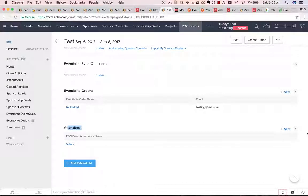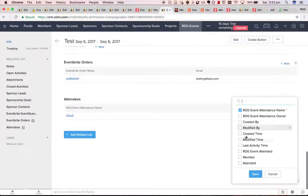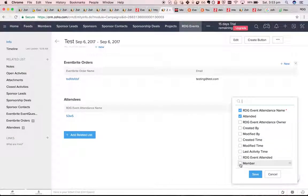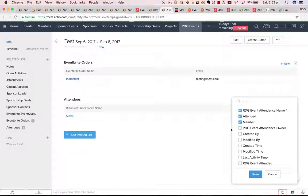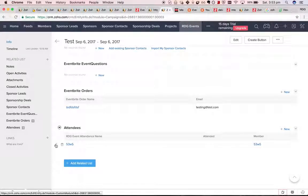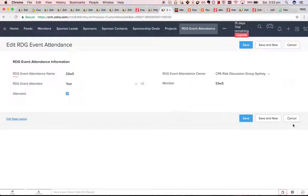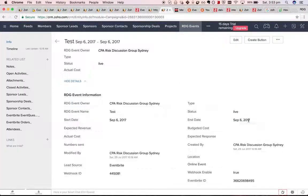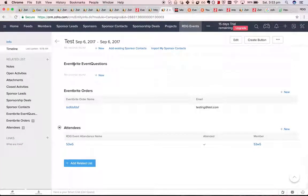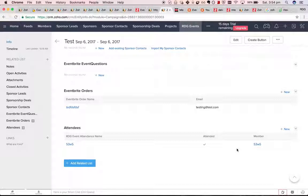So hypothetically, what we can do is we can put in the attended to box, and then we could, if they do attend, go in and tick it. Like that. So that might actually do for the attendee tick box.